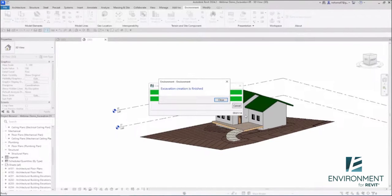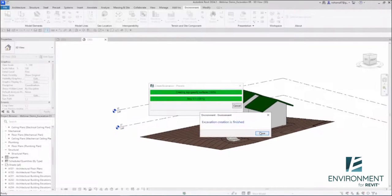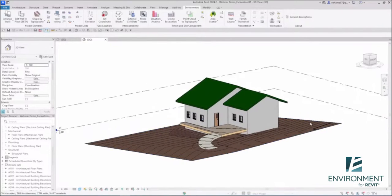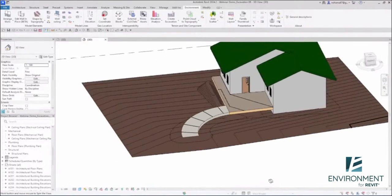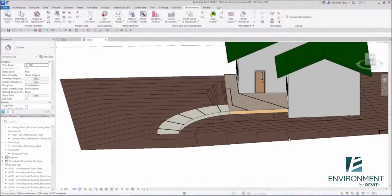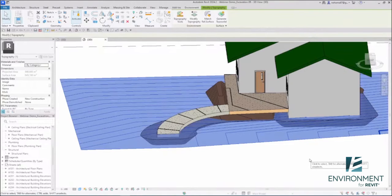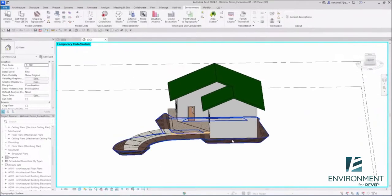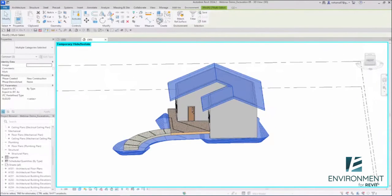Thomas here is saying with Dynamo it took him sometimes an hour to do complex excavation. Yeah, so here it is. I hope you will see improvement with this tool.